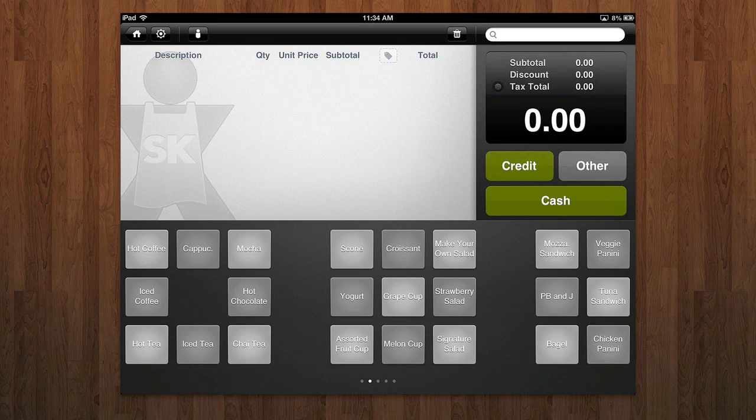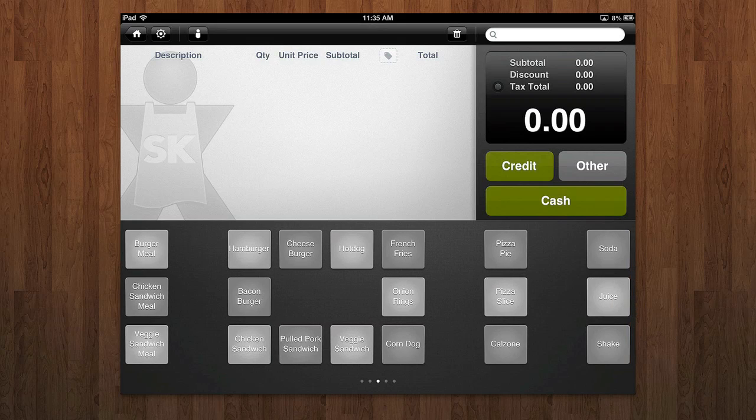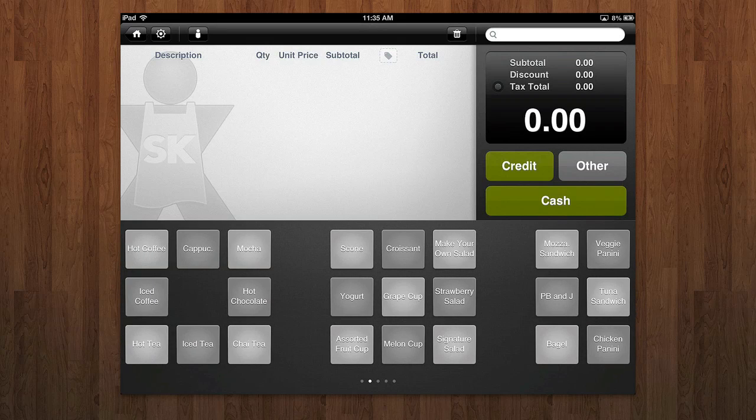It allows you to do simple startup, easy sales, inventory management, employee management, a whole bunch of reporting, all that good stuff. At the very bottom of the main interface here, you have these customizable buttons that you can put your inventory in.